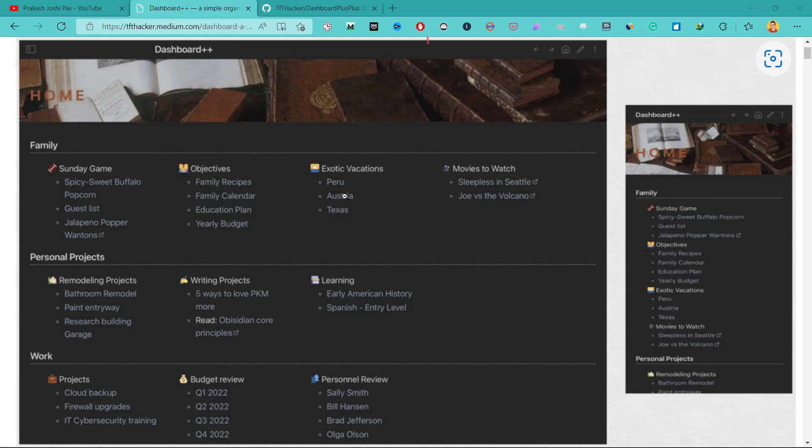Hello everybody, in this video I'll show you how you can create a dashboard that looks something like this. You have a heading and under those headings are different topics under which there are links to different nodes in your Obsidian vault.